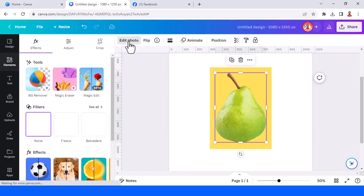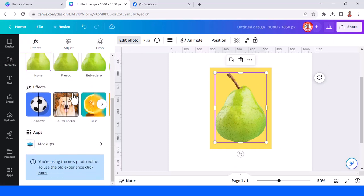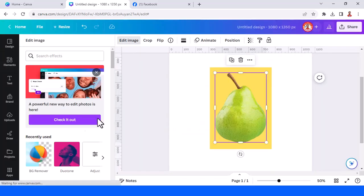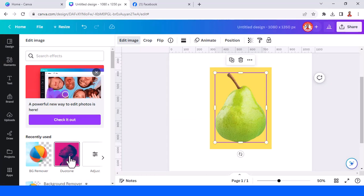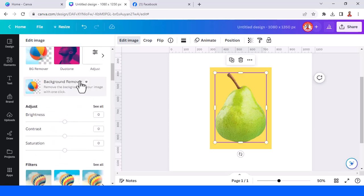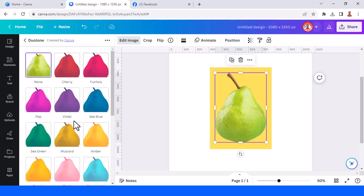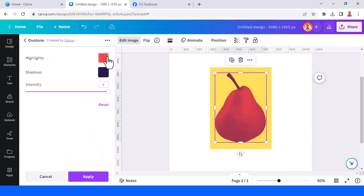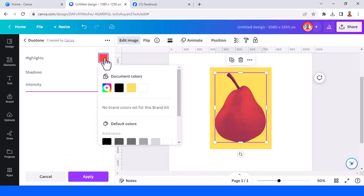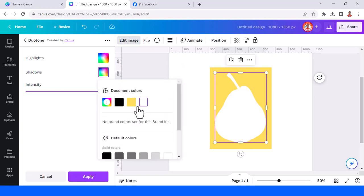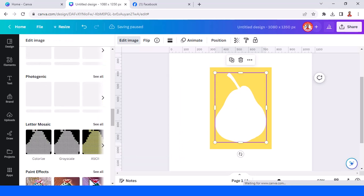If you use the new editor, just go to the bottom and click here to switch to the old editor. Go to edit image and choose duotone — you can find it here. Click one of them; I will click 'cherry' and click it once again. Change the highlight to white, and then change the shadow to white as well, then tap apply.